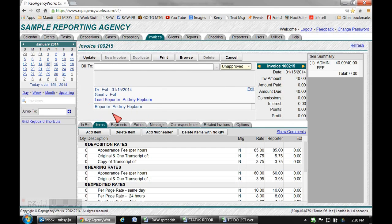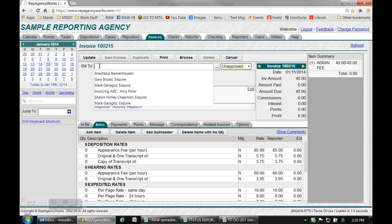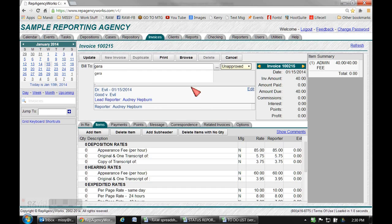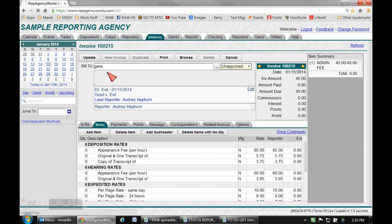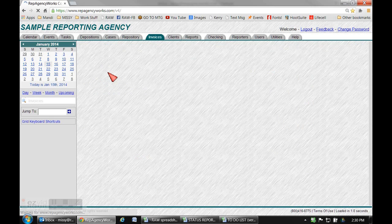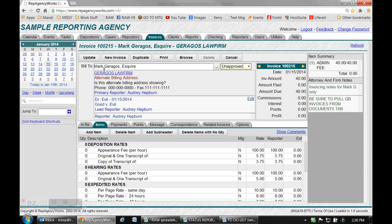You'll go right up here and put in a few letters of the attorney's name that you're going to bill and it'll generate a list so you can choose the one you need. Double click on it and it'll fill in the attorney's name and firm information for you.